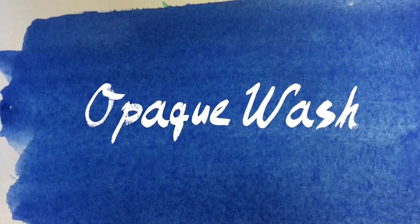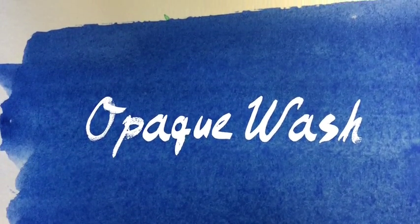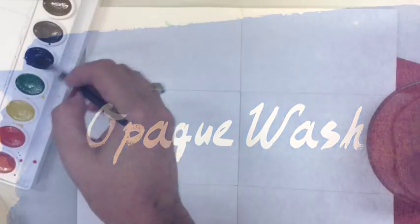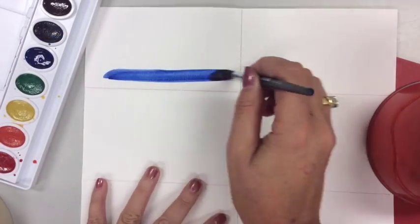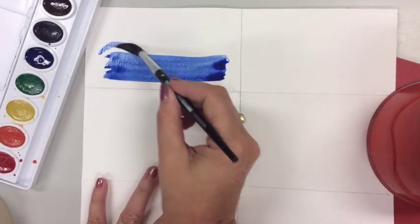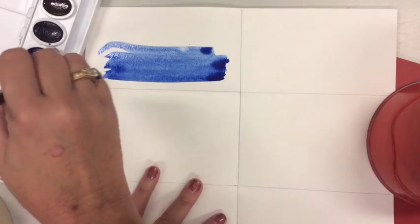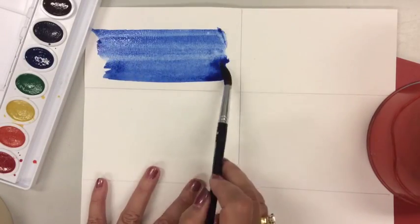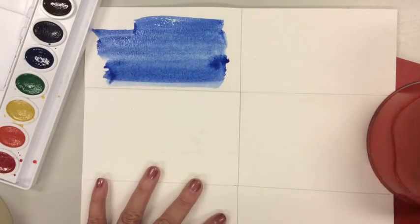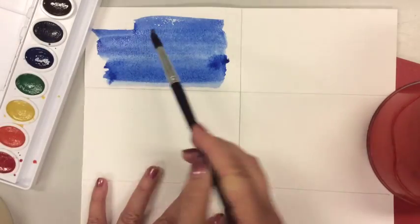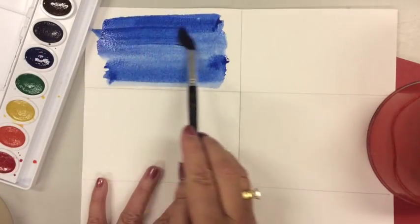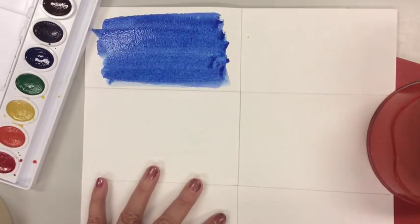We're going to start with what's called an opaque wash. The first thing you're going to do is make sure you put your brush in clean water. Then you're going to load it up with lots of paint, making sure there's more paint on your brush than water, and then paint it on the surface of the paper. It should give you a nice solid color, like this beautiful blue.